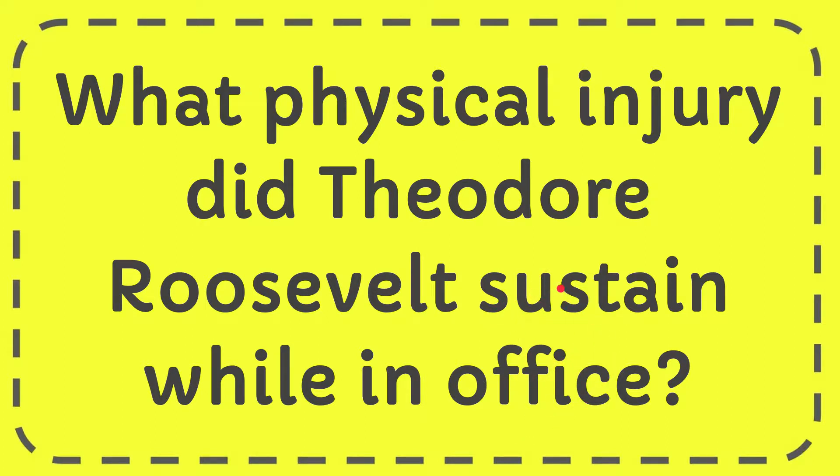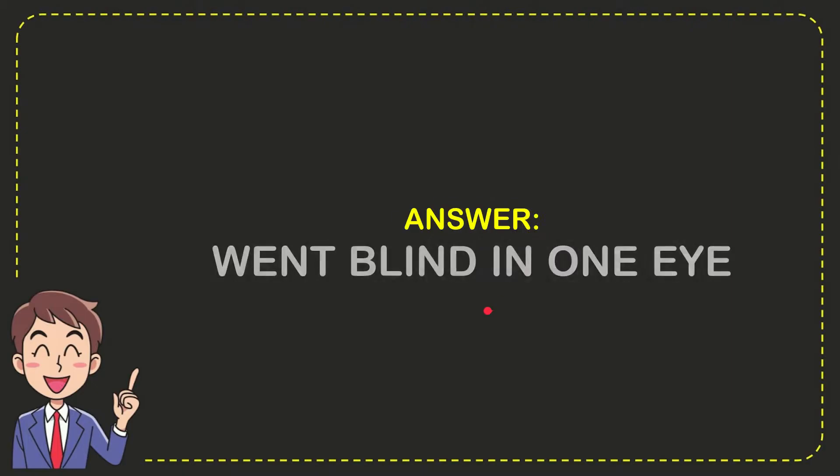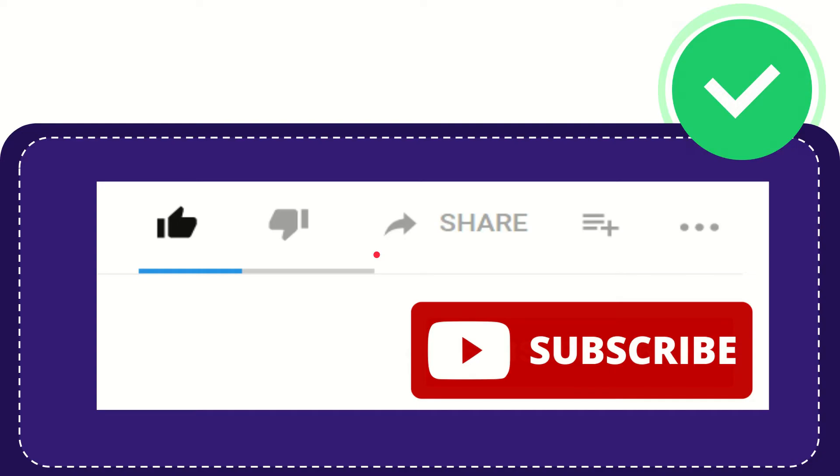I'll give you the answer to this question. The correct answer is went blind in one eye. So that is the answer to the question.